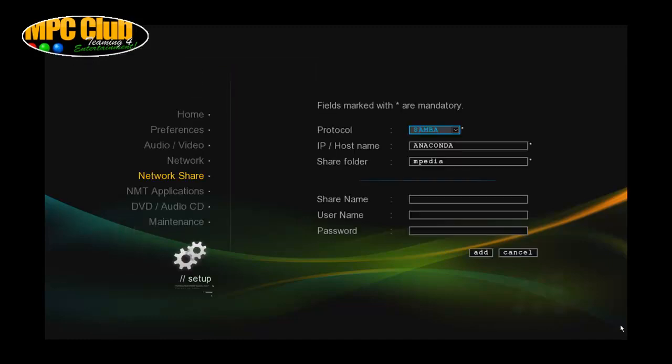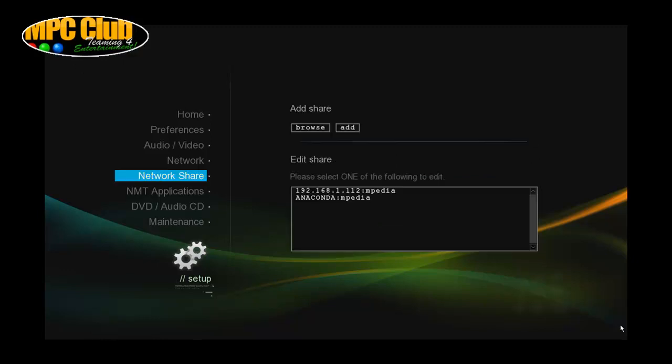And you will see you have a similar option here. Anaconda with the name, the folder. You can enter a custom share name or even a username and a password should you have no guest access enabled which I have. So I don't need to enter anything further and just click add.